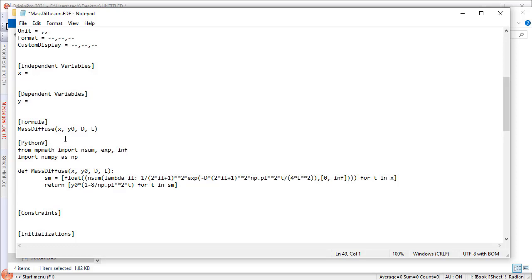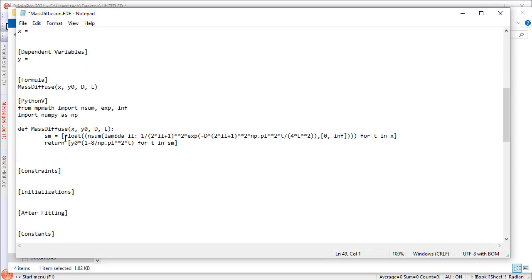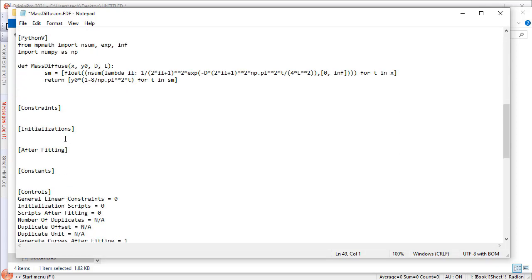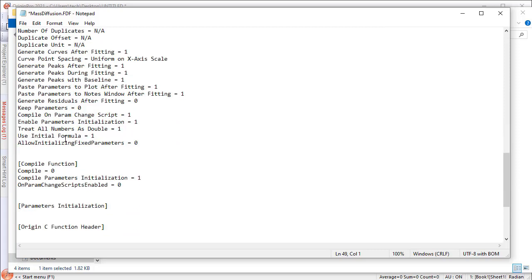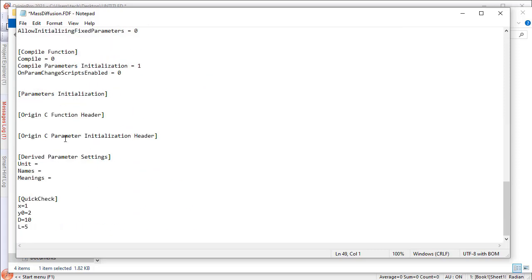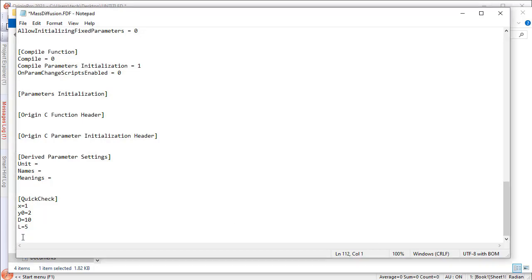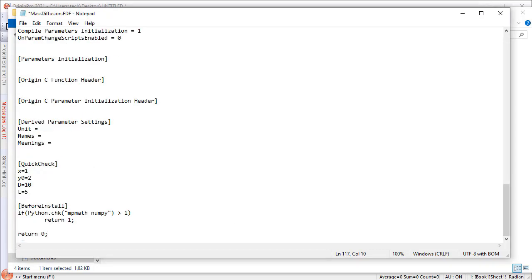This function requires the MP Math and NumPy packages to be installed prior to using the function. If you would like to share the fitting function with others and want these two packages to be auto-installed, you need to add a Before Install section.